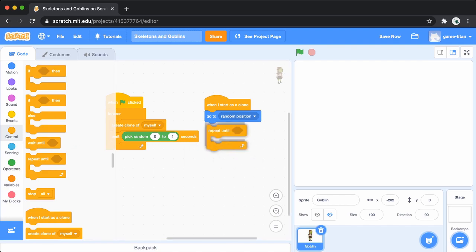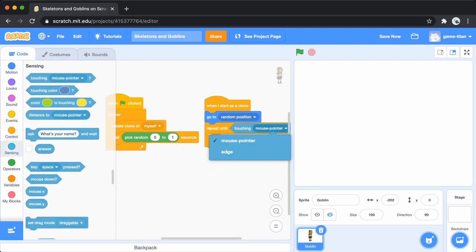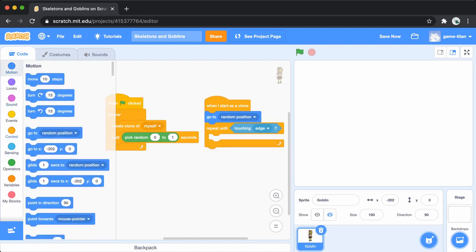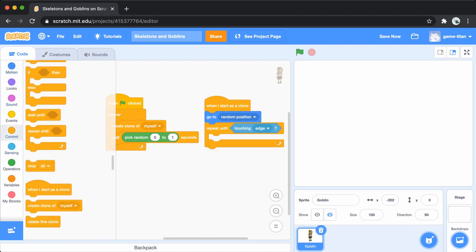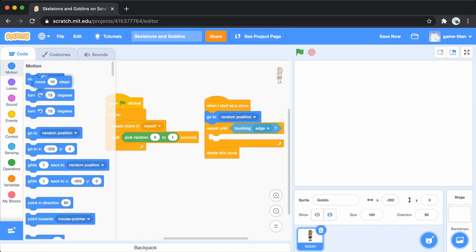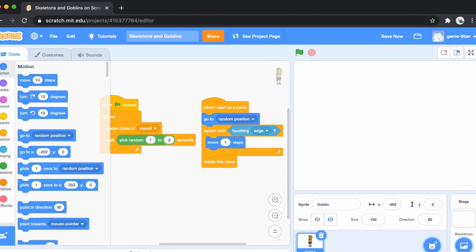Then, add a repeat until block, which will control the behavior of all the clones. You'll repeat until the goblin clone is touching the edge of the screen like this. Add a delete this clone block so that the goblin gets deleted once it touches the edge of the screen. Finally, inside the loop, add a move block so that each of the clones starts moving once it's created.